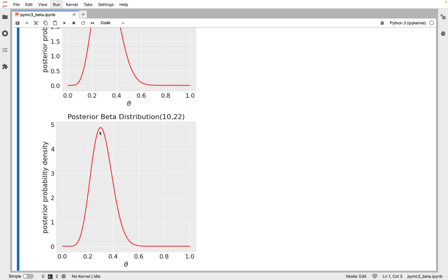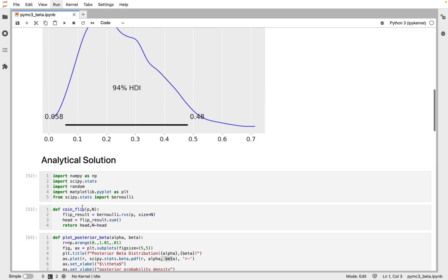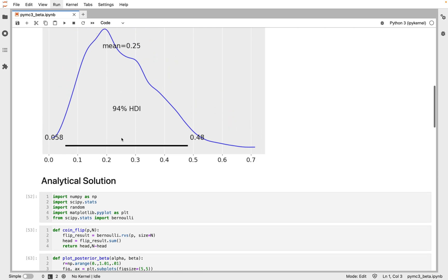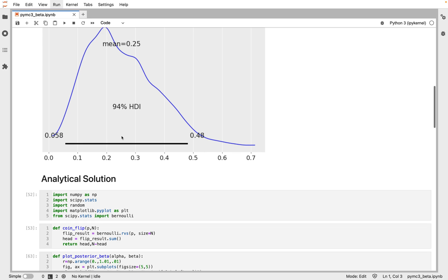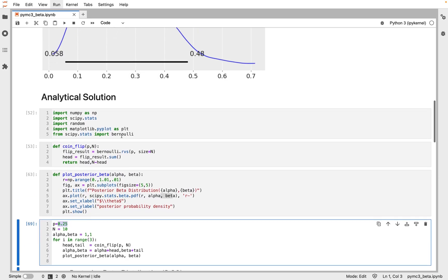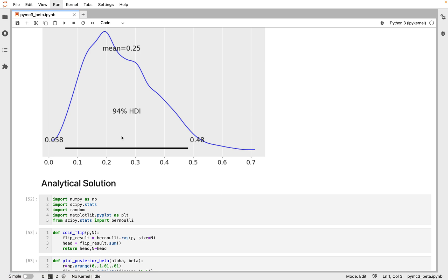For the last posterior distribution, the maximum is around 0.25. We can see that the Bayesian approach using PyMC3 produces a posterior distribution that resembles the beta distribution. This concludes the video on Bayesian analysis using PyMC3. We welcome your comments below. If you like the video, please share and subscribe to our channel. Thank you.